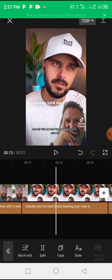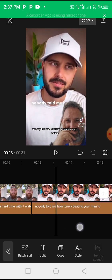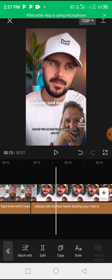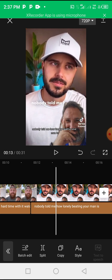For instance, at this particular place, this guy said 'nobody told me how lonely being a man is,' but right here the auto caption said 'nobody told me how lonely beating your man is.' So that beating is being, so let's change it. Just click on the line, click on edit, just click on being.